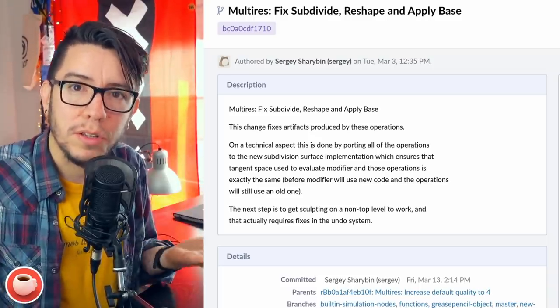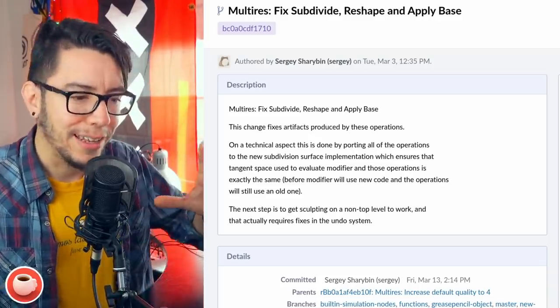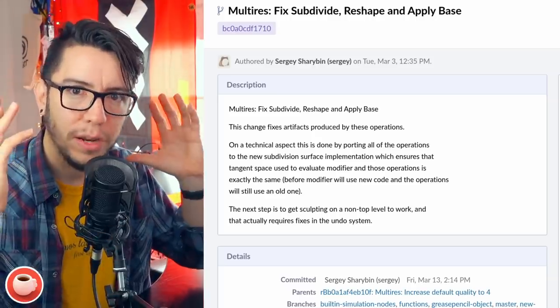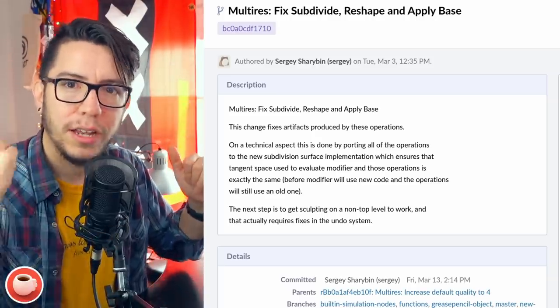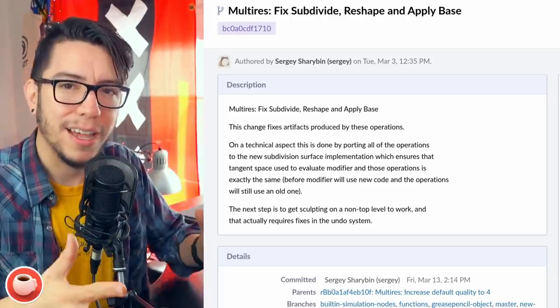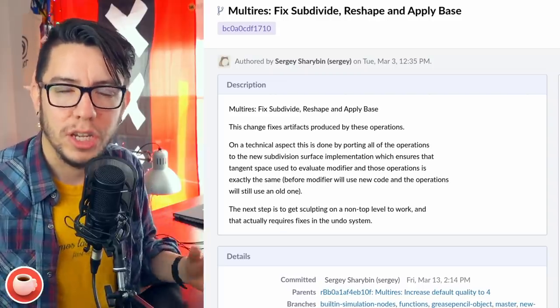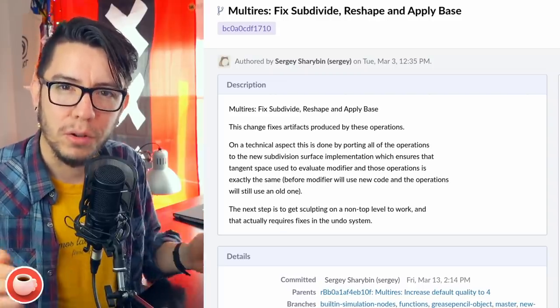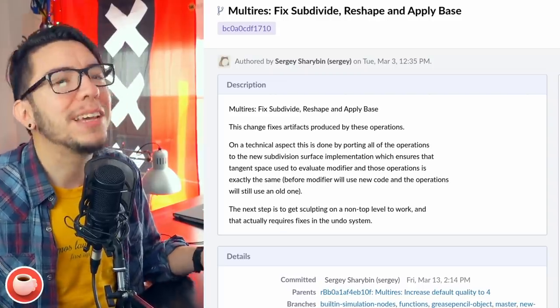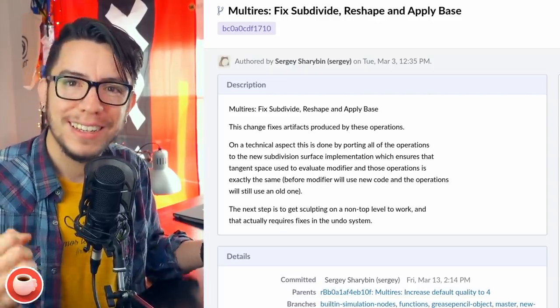It's been worked on, but at least the first chunk — subdivide, reshape, and apply base — is there. Now it's just about polishing and bringing back all those features. Amazing, multi-res.